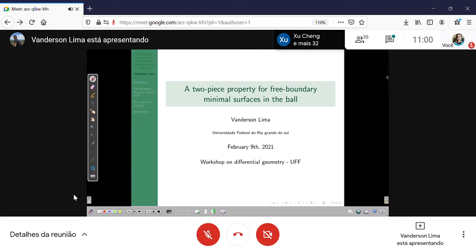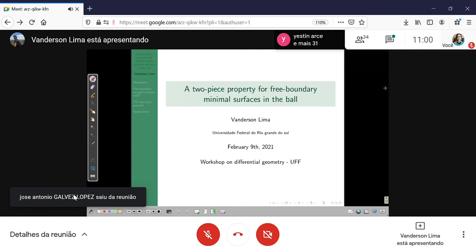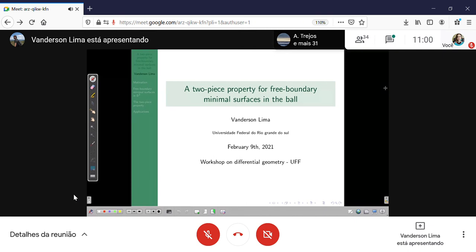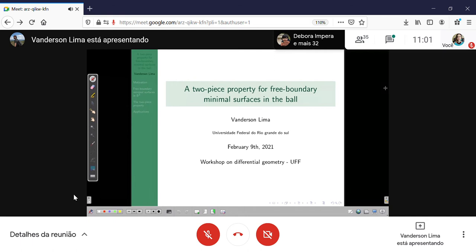It is a big pleasure for me to introduce the talk of Vanderson Lima. He's going to talk about a two-piece property for free boundary minimal surfaces in the ball. Thank you very much Vanderson for your participation in the workshop. Well, thank you very much. I want to thank the organizers for the invitation. This morning I realized that I lived for seven years in Rio de Janeiro but I've never been at UFF. This is joint work with Anna Menezes.